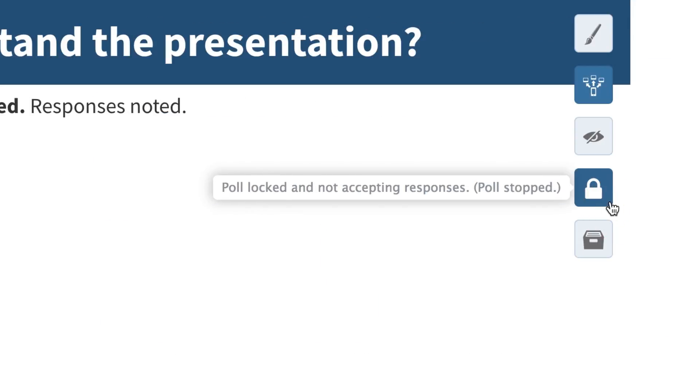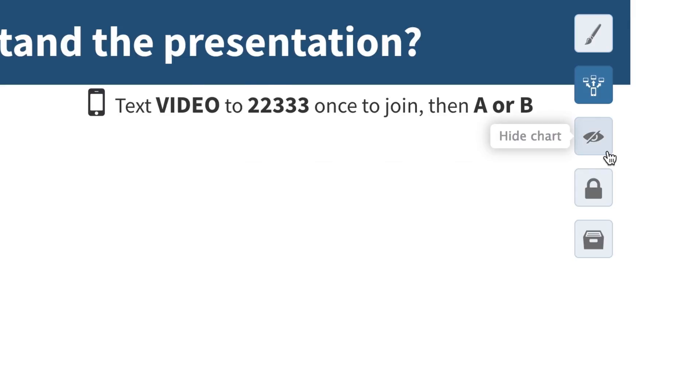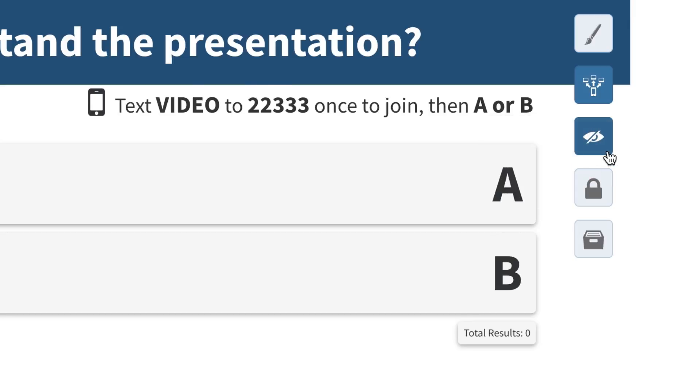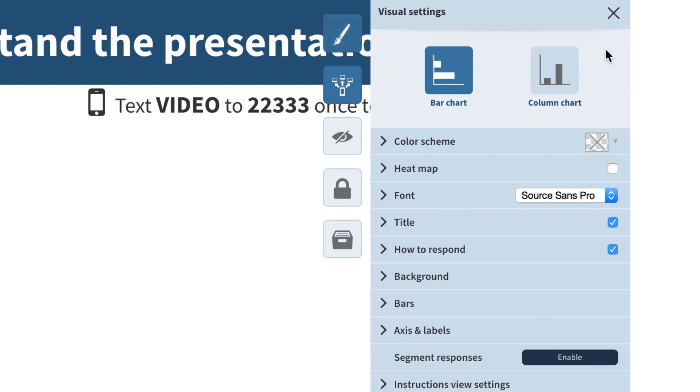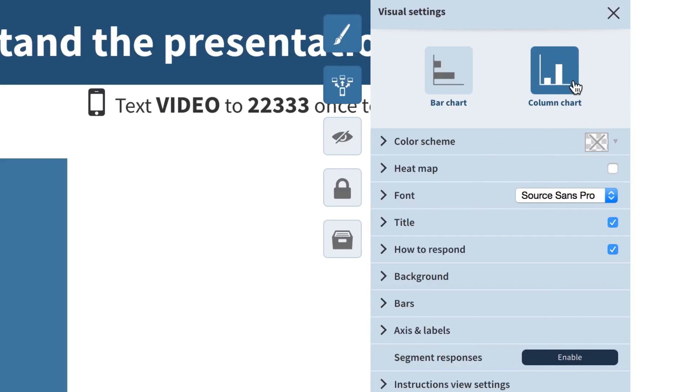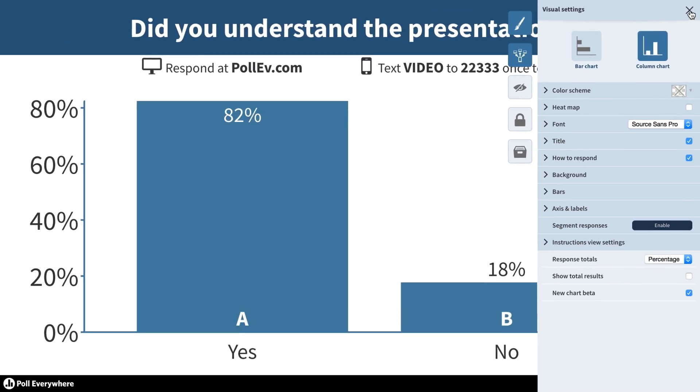As the presenter, you can lock the poll to block additional responses, hide the results, and even change the look of your poll, all without leaving Google Slides.